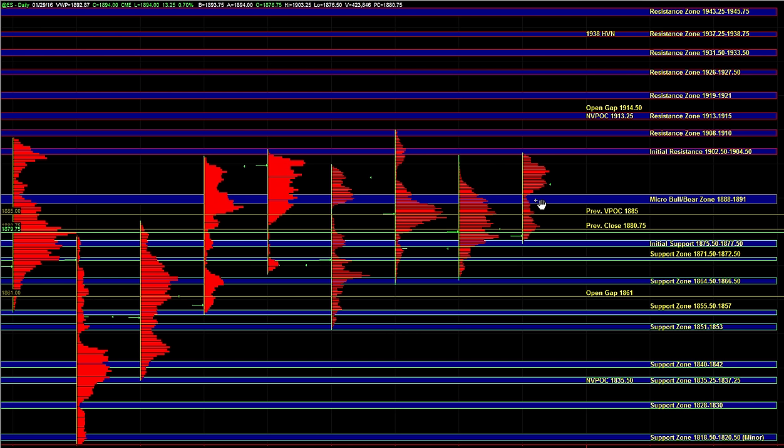So those are the main ideas heading into the open. Let's see if the buy side can maintain control here and we'll take it from there.